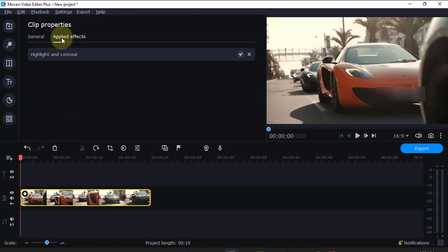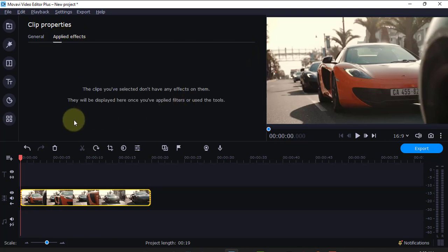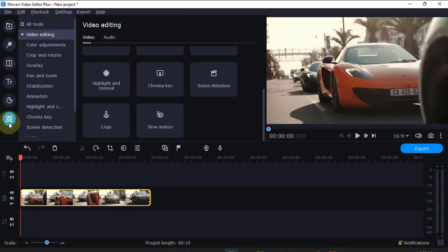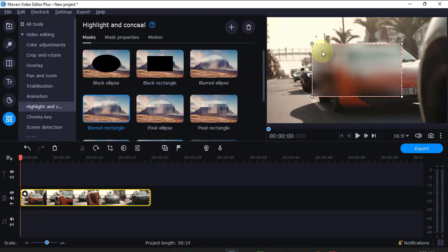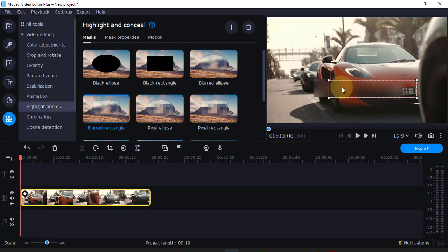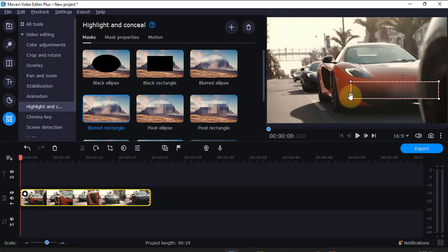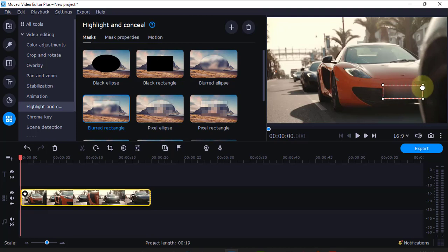Then, maybe I'll remove it again. Come again here under highlight. Choose it again. Then, I'll come and position it again here. Position it exactly where the number plate is. Like that.